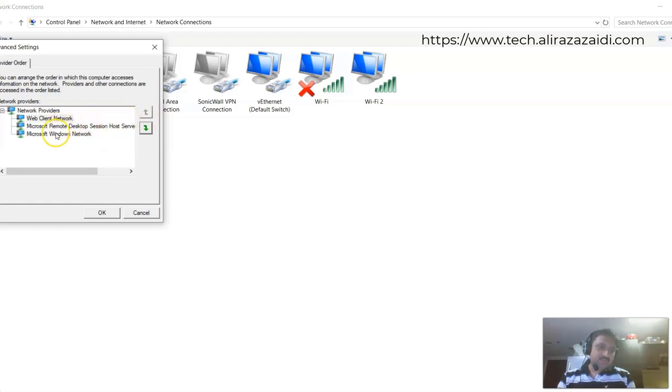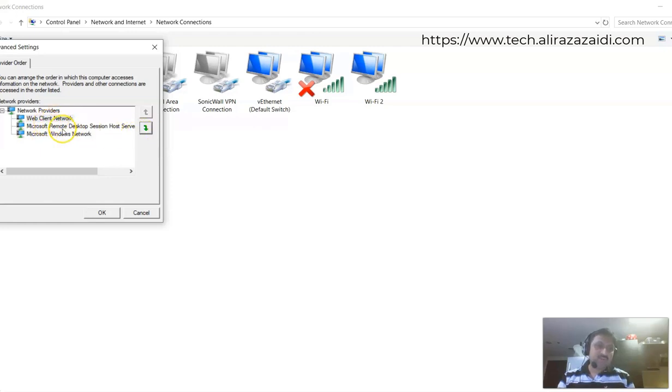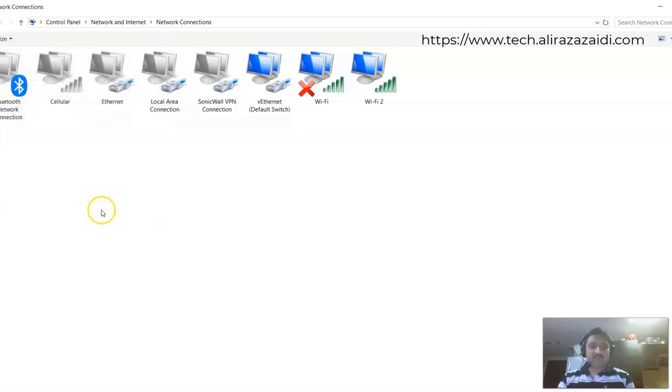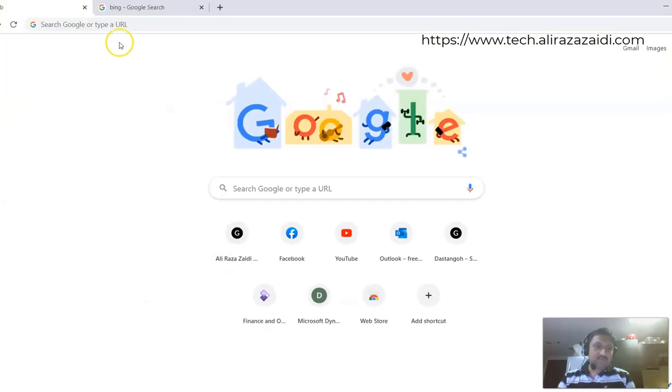The three networks: Windows Microsoft Network, Remote Desktop Session Host Server, and Web Client. I give the Web Client Network as a priority. So after that, my web browsing problem will be resolved.